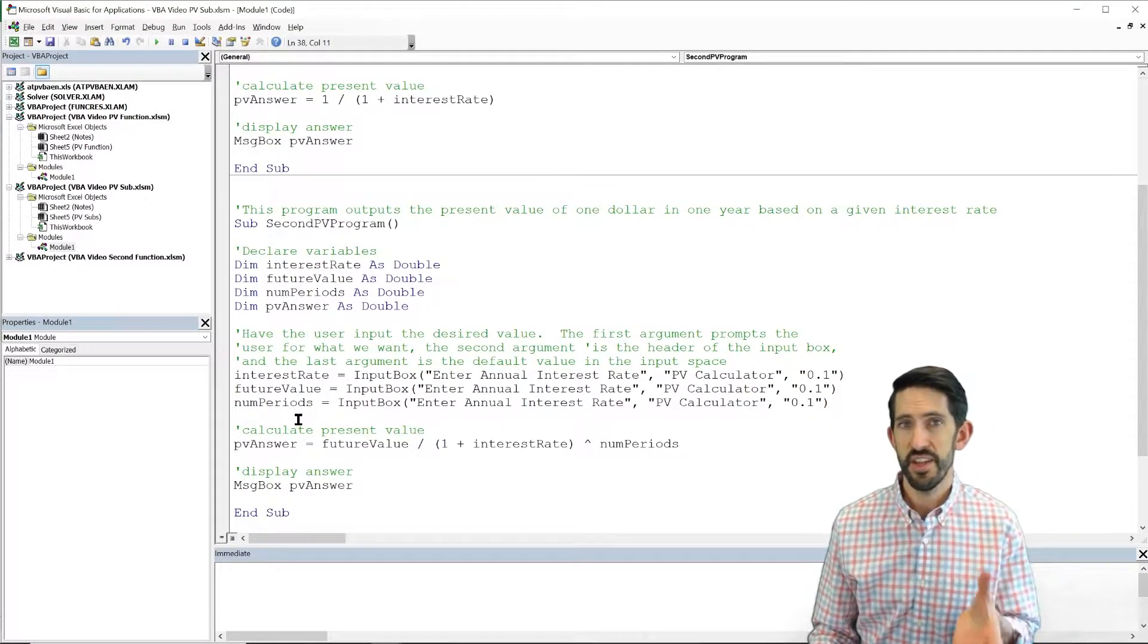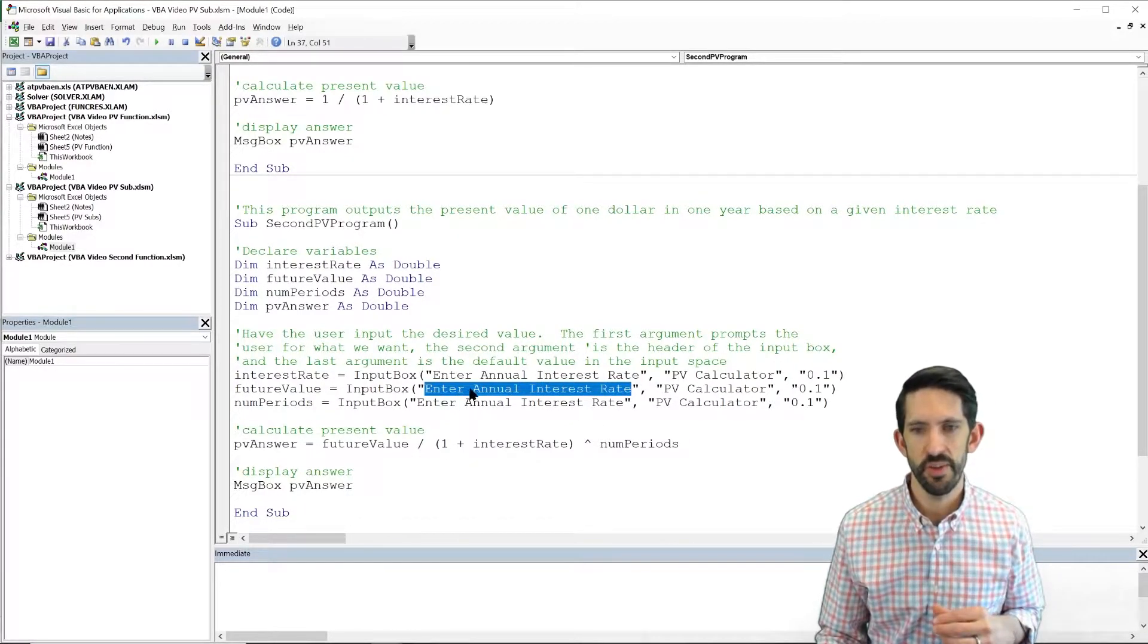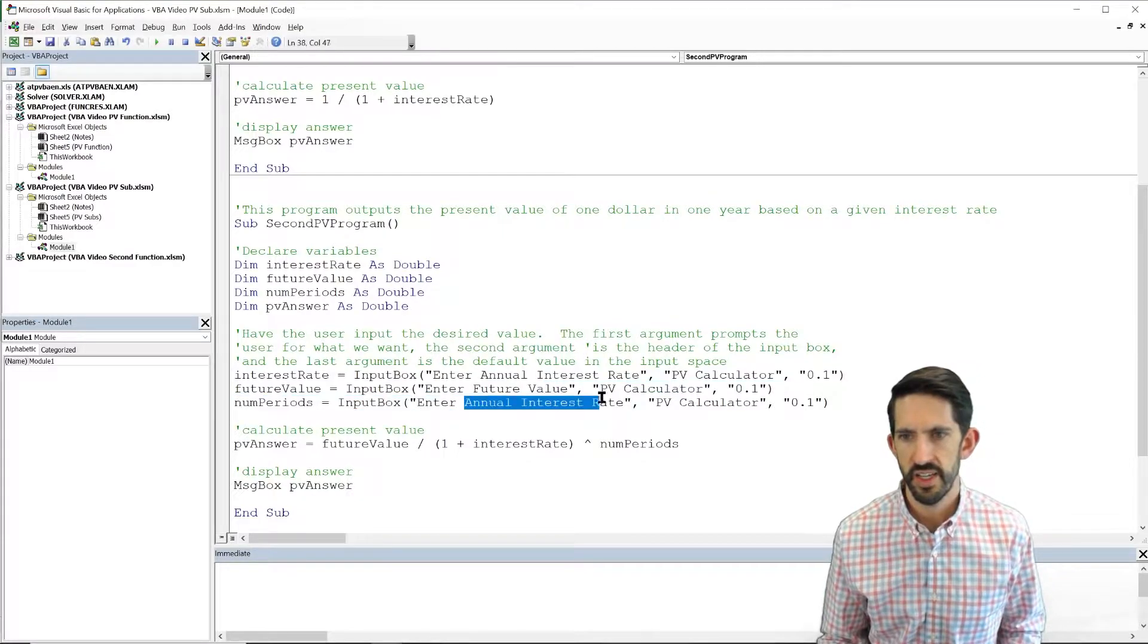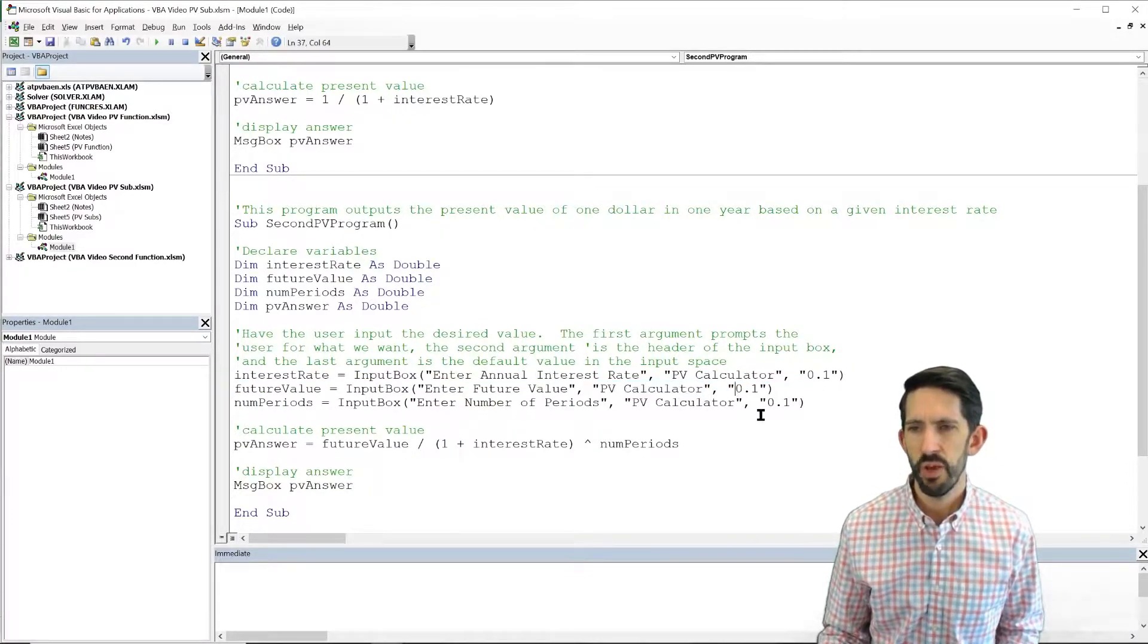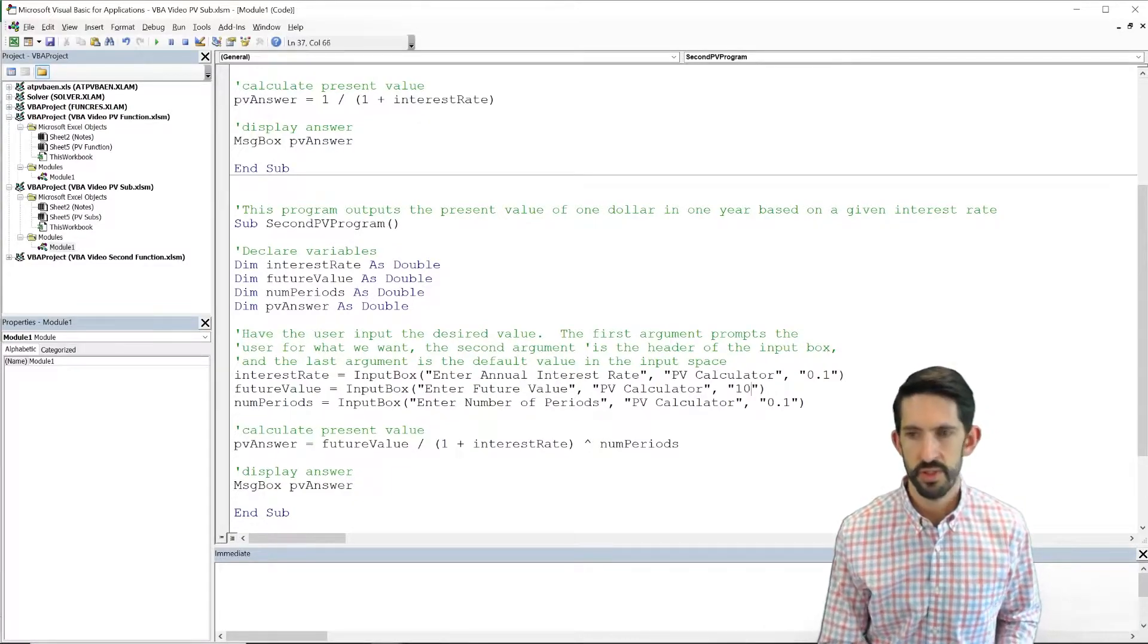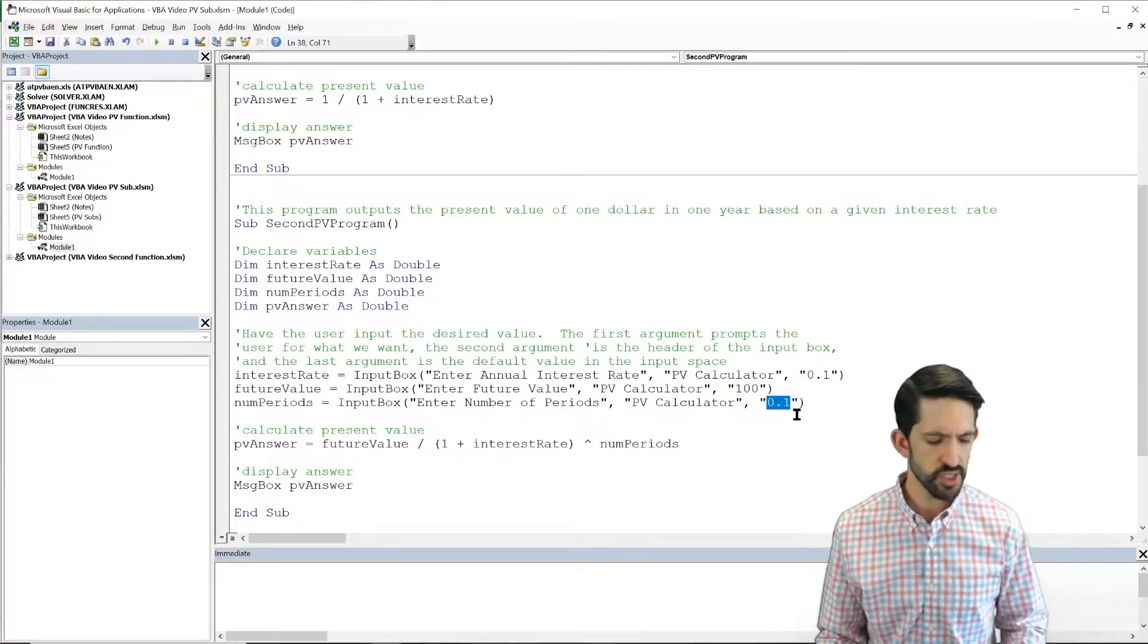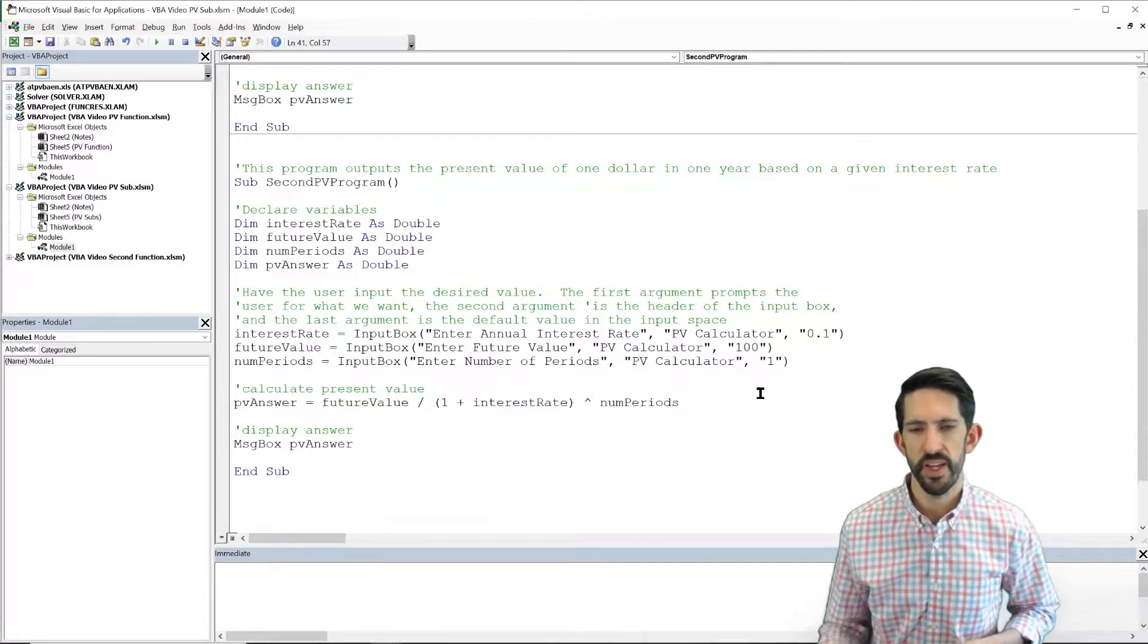Now I'm not done because I need to cue the user on what it is they actually should be giving me. We can't say enter your annual interest rate and put that in the future value. So instead we can say enter future value, and we can say enter number of periods. This is still the PV calculator so we can use these titles just the same. But now we probably want to change our default value because the default value isn't likely to be 10% for future value. Instead, maybe let's go with $100. It seems reasonable. Number of periods, again, we don't want 0.1 periods. Let's just start with a default of one period.